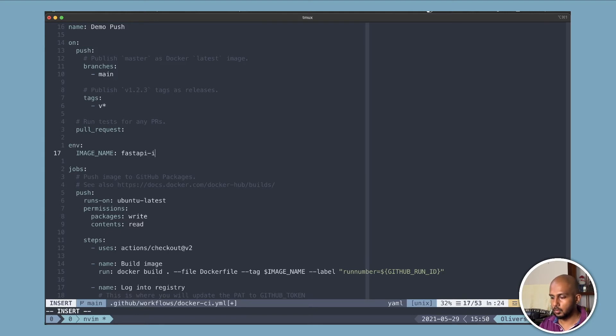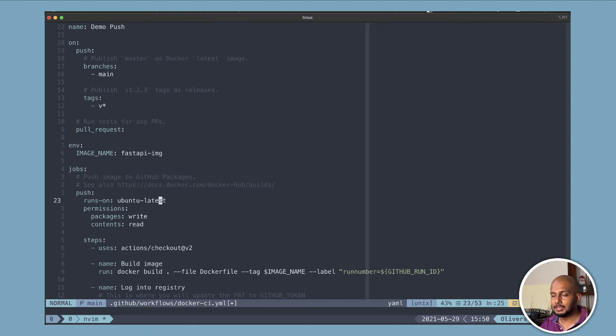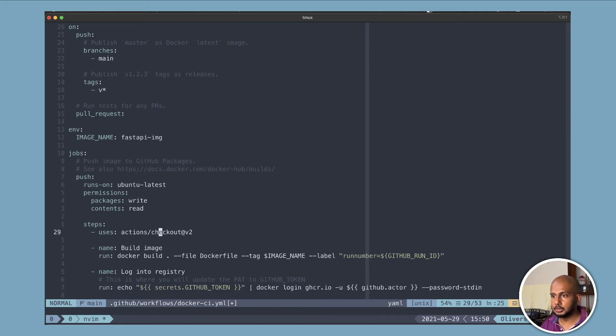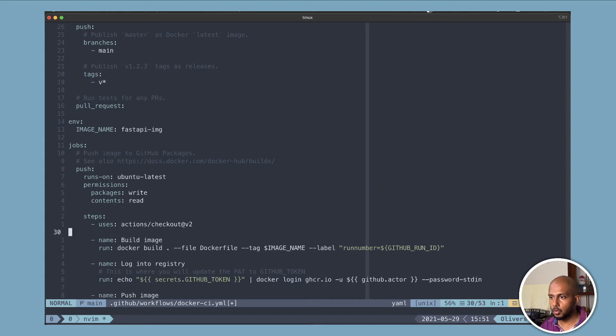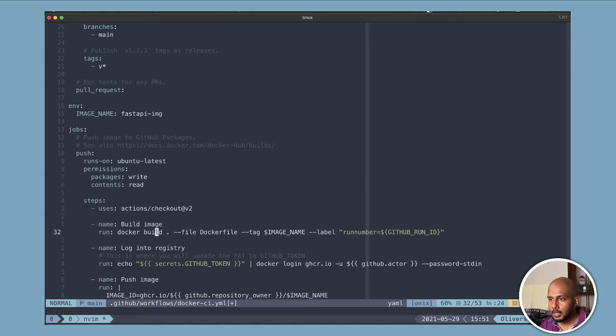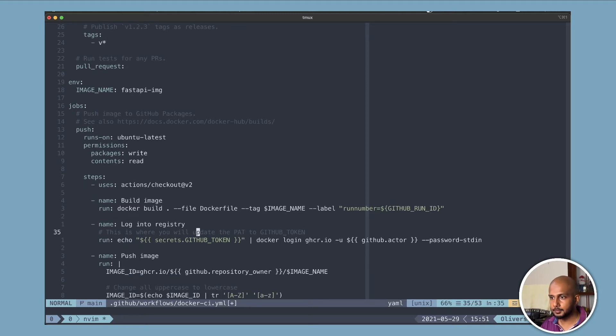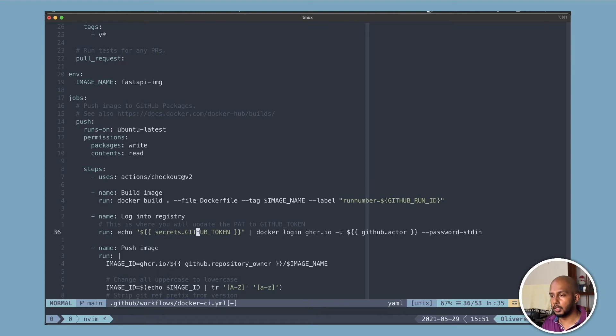Okay. So this specifies what type of virtual machine we want. So we want an Ubuntu machine. This is the permissions. This is again, a built in GitHub action, which is checkout. It essentially checks out your code. Then we do a build image. It's a standard Docker build. So it needs a Docker file. It puts a tag. And this part is important. So if you have done this before with Docker hub, you need to log in.